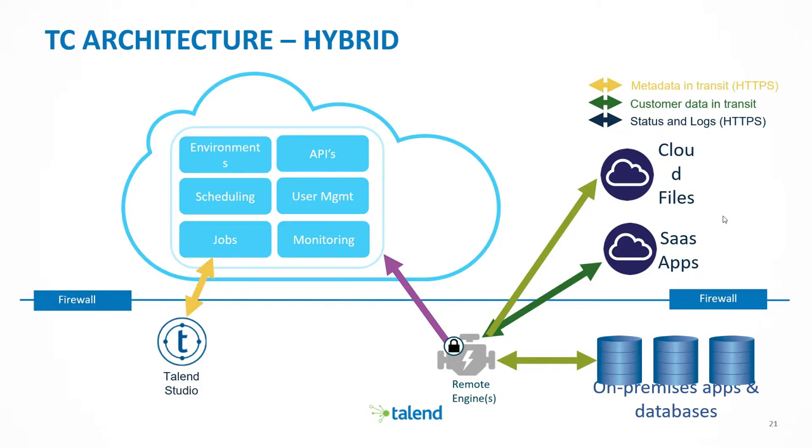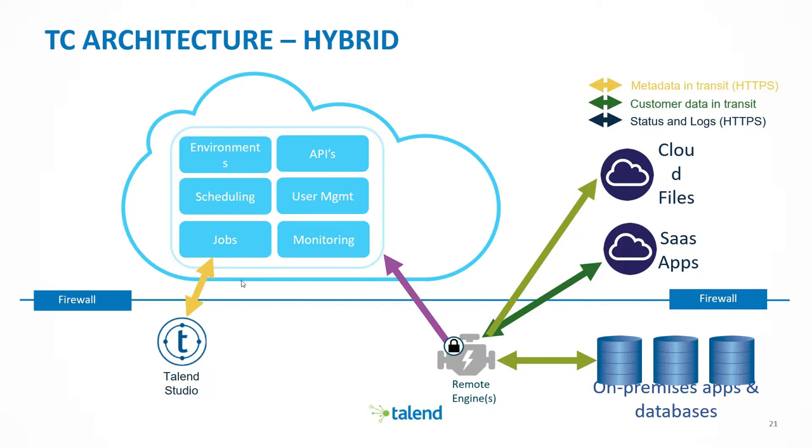Hello everyone, Fru here. My name is Fru. I'm a Sales Engineer with Talent and today we're going to be doing a walkthrough of how to install the Talent Remote Engine on a Linux environment.